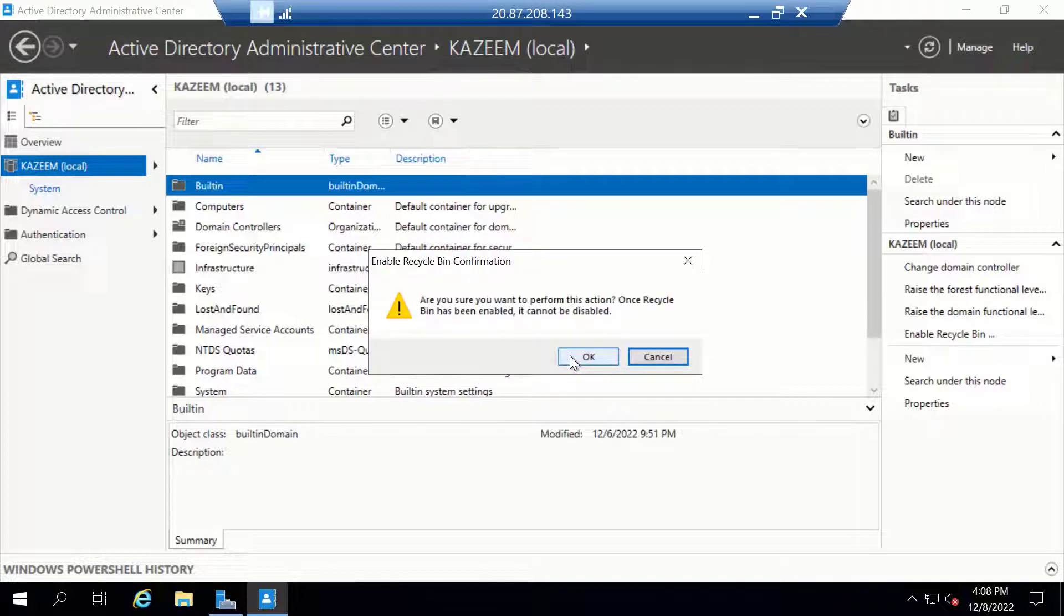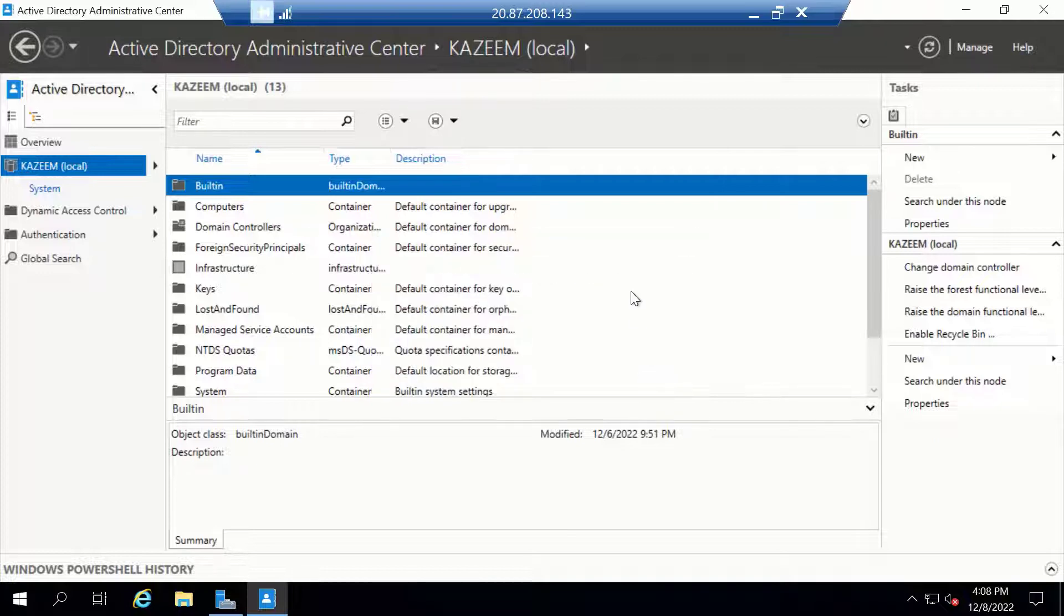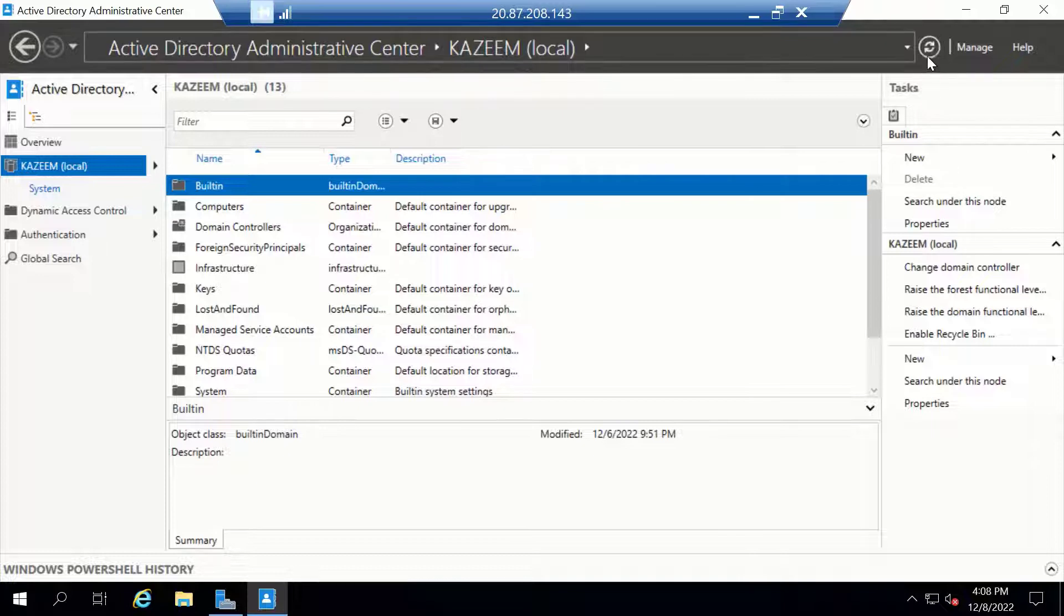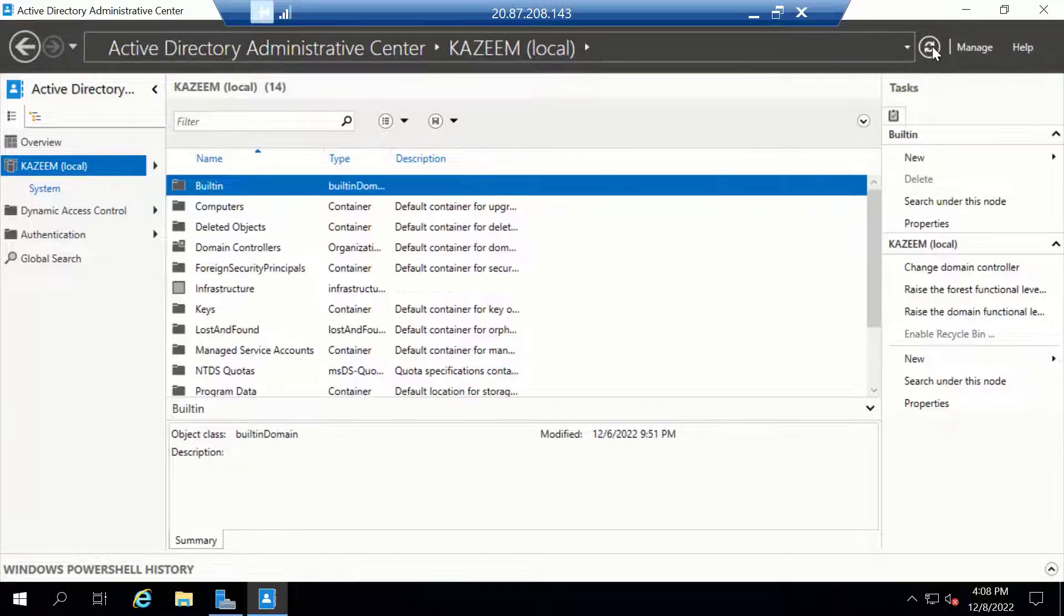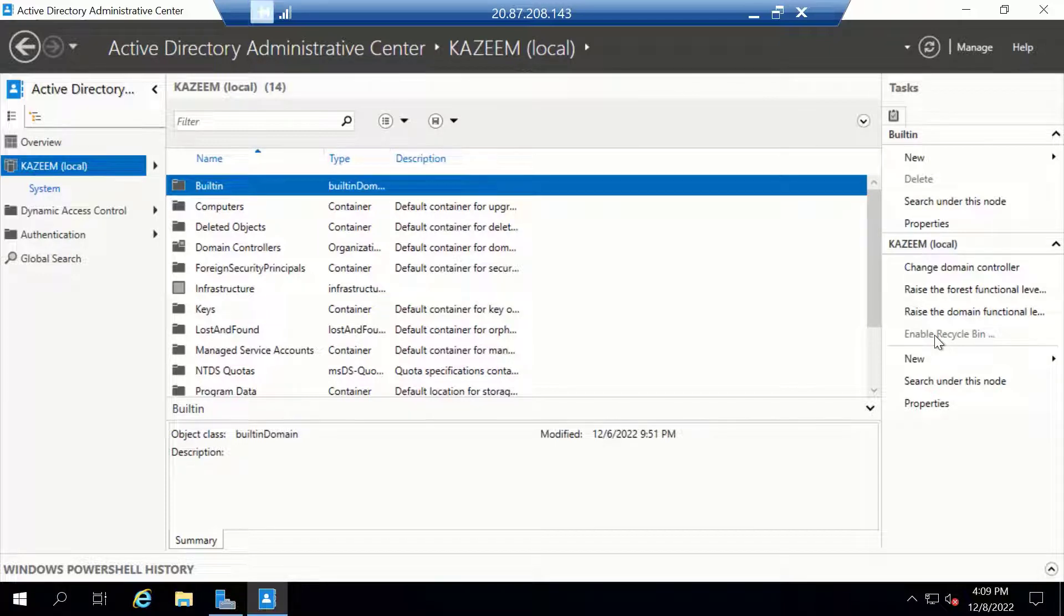It's giving us this warning. I'm going to click OK. Now we need to refresh the console, and now we have our Active Directory Recycle Bin turned on.